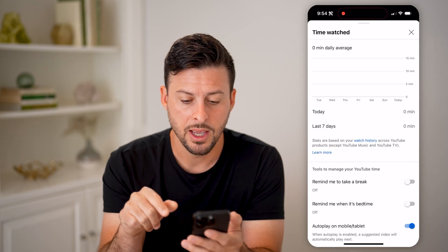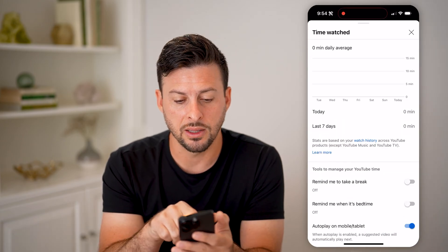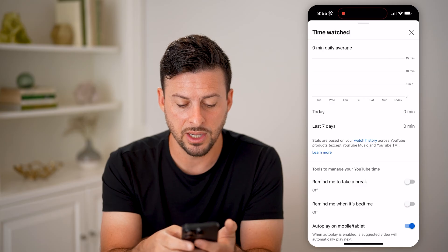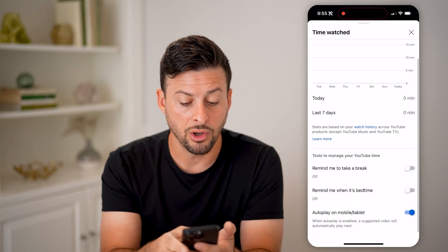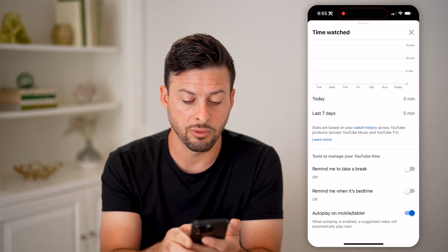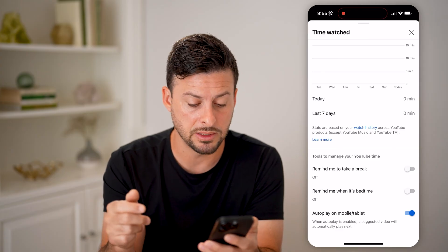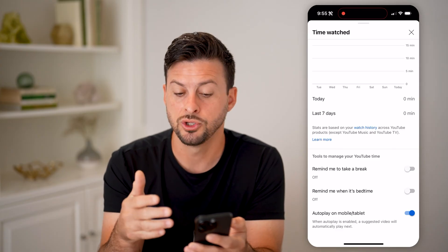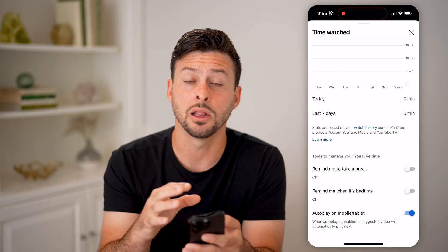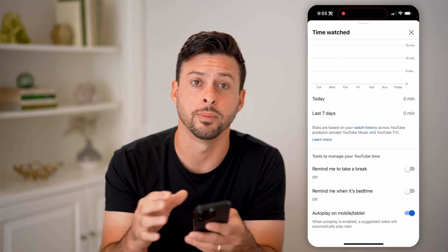Tap on that and it'll show you your daily average — for today, for the last seven days. You can also toggle on "Remind me to take a break" or "Remind me when it's bedtime," so you can control a variety of different things directly on the YouTube platform itself.